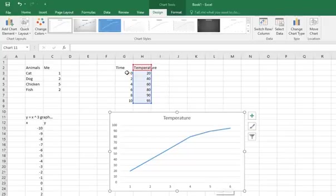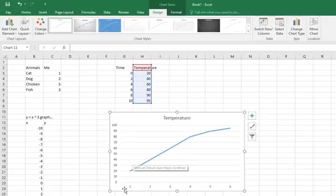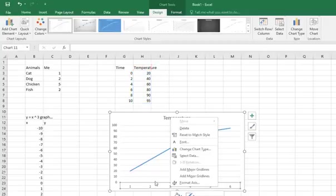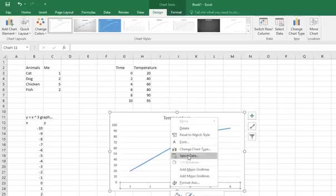And what it should do is go 0, 2, 4, 6, 8, 10. So I need to format where the data comes from. So I'm going to click once on that y-axis set of labels. You can see there selected. I'm going to right click then. And the option I'm going to go for is this one here that says select data.